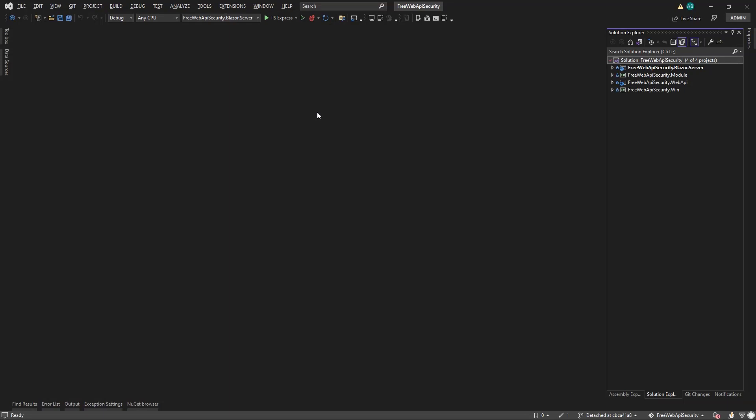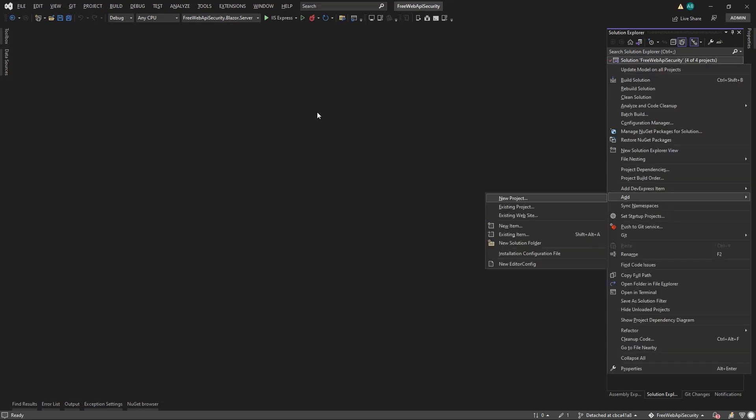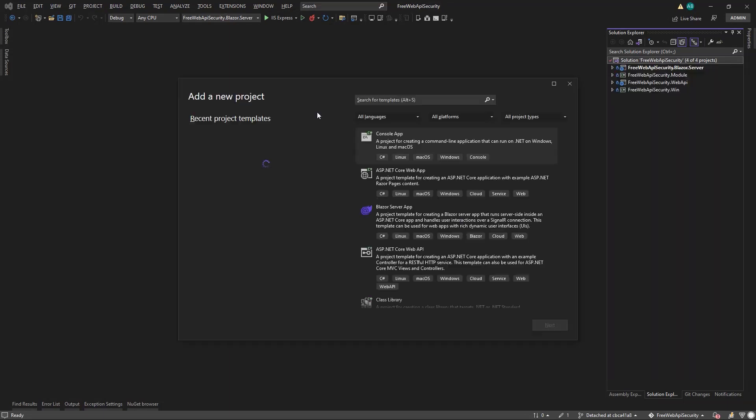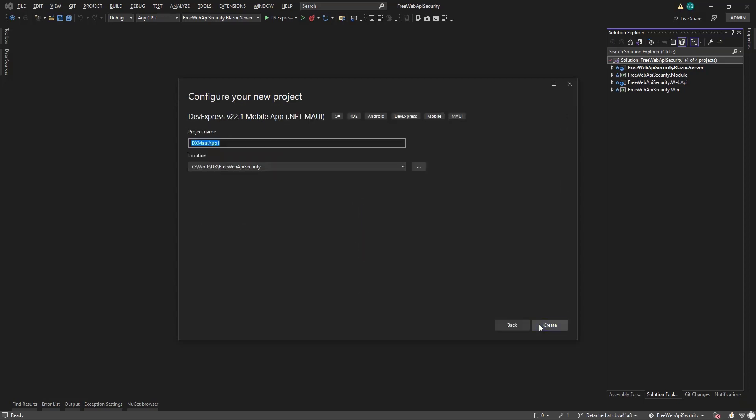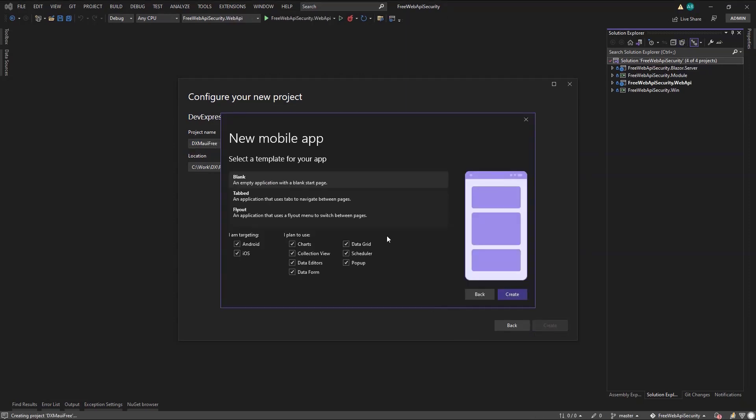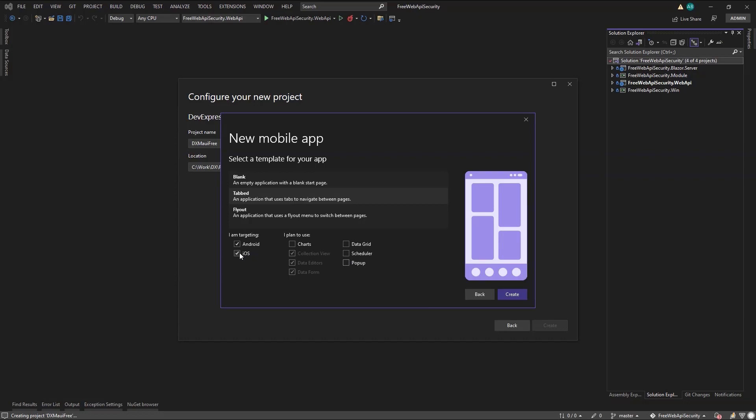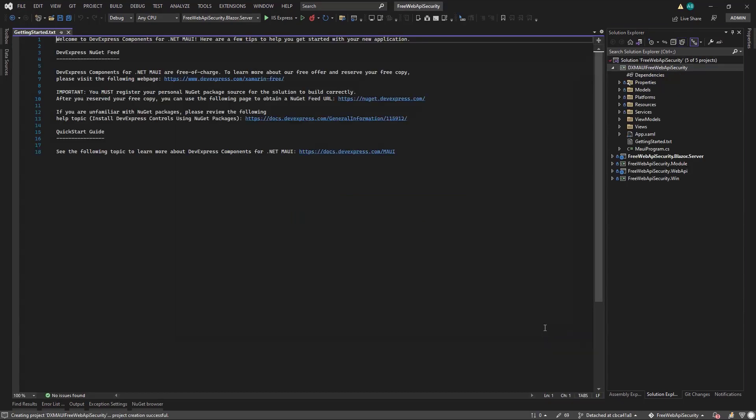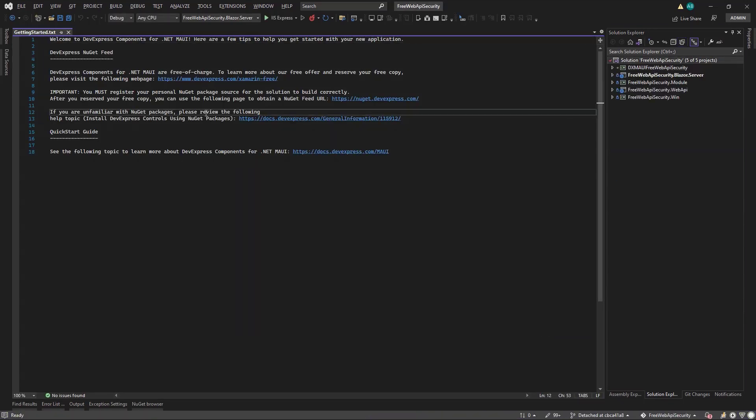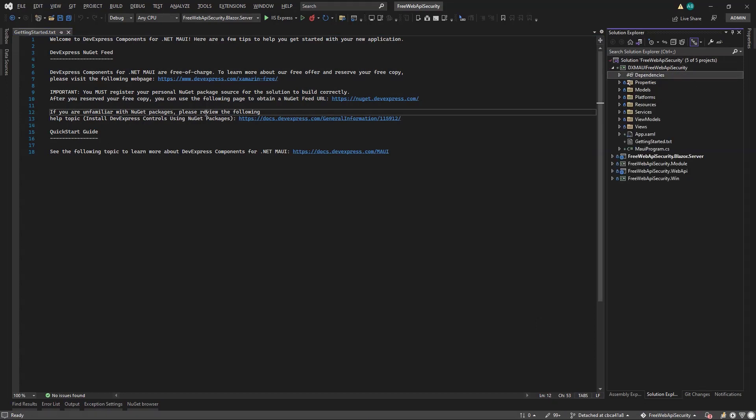Now back to our Visual Studio solution and let's add a new MAUI project using the project templates. Click .NET MAUI free Web API security and click create. Go with the tab layout, remove the components we're not using, and target only the Android platform.